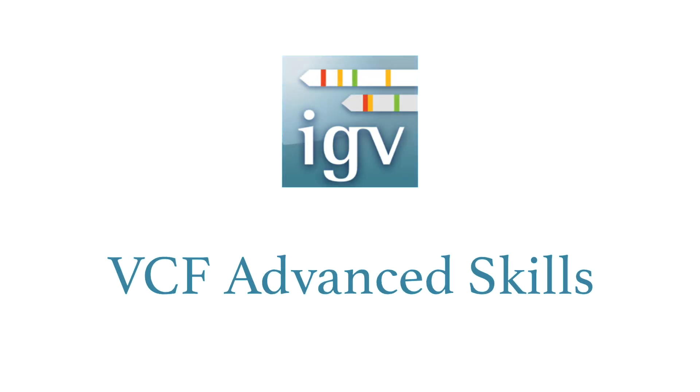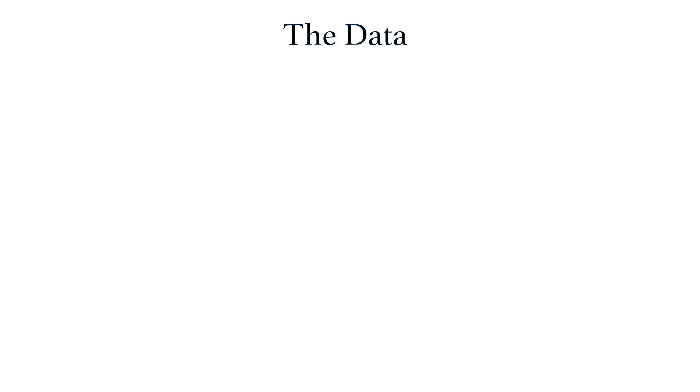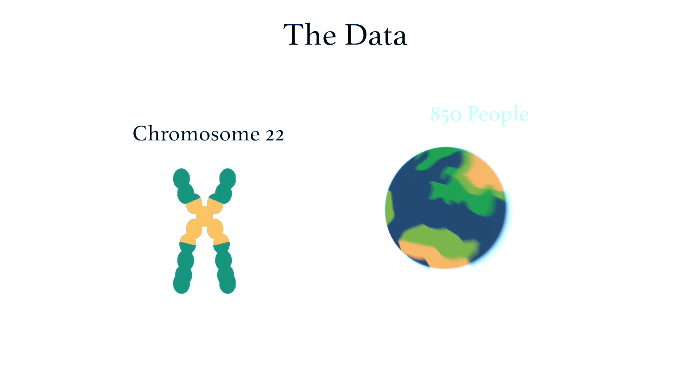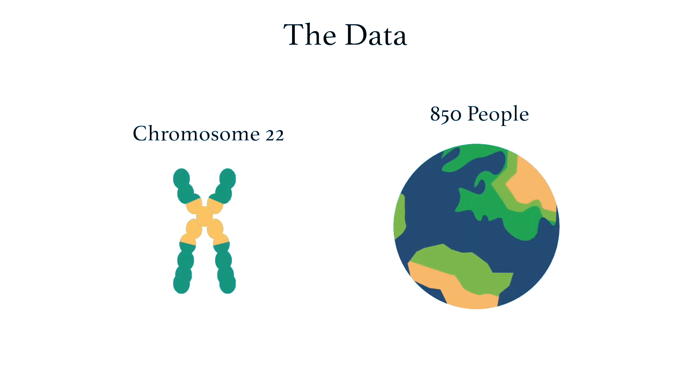Here, I'll show you a few more advanced skills when it comes to viewing VCFs in IGV. To cover these topics, we're going to use a VCF file with variant data on chromosome 22 from about 850 people from all around the world, and IGV is going to help us find interesting patterns in this data. Let's begin.